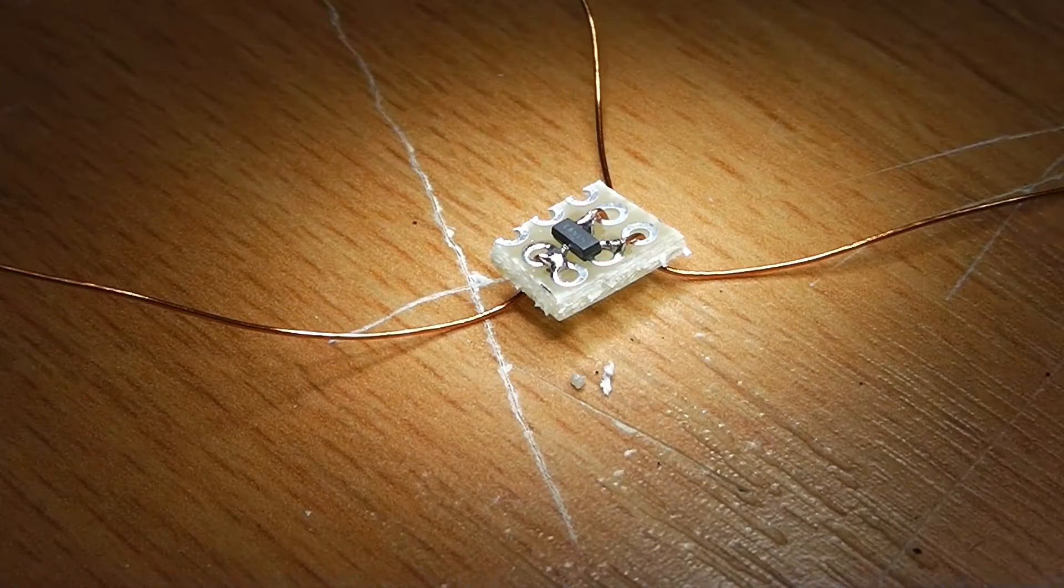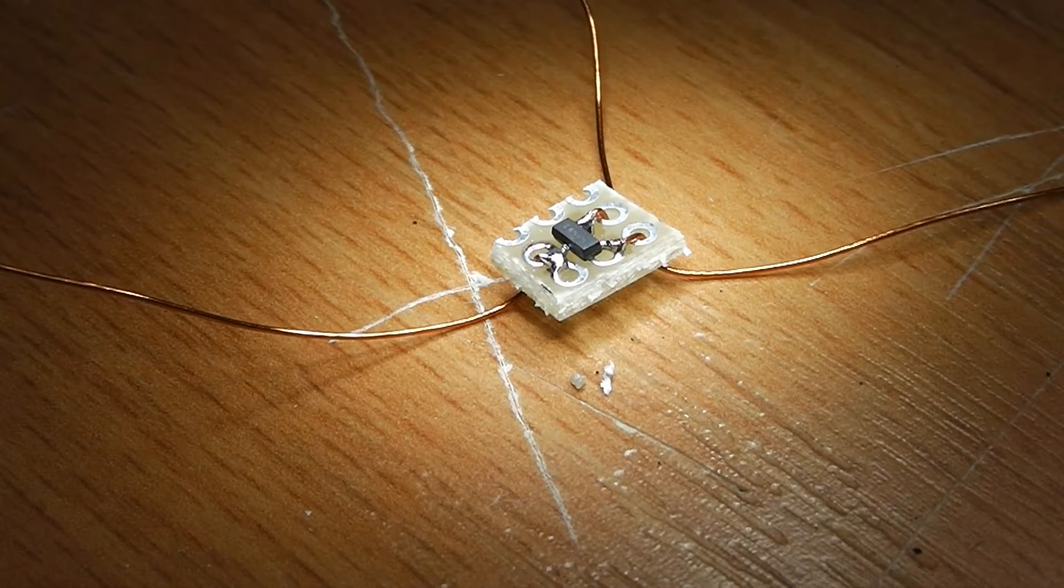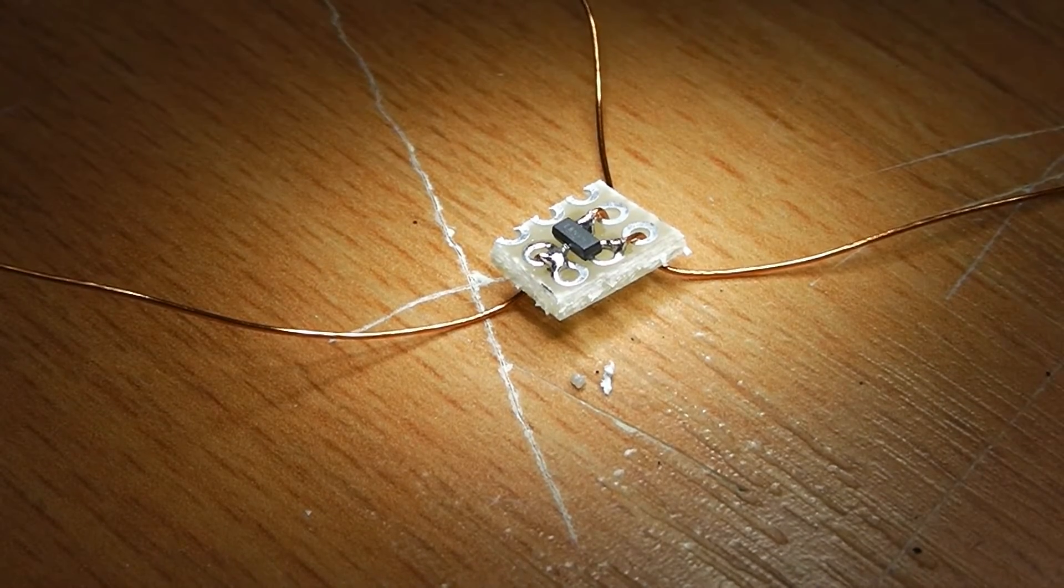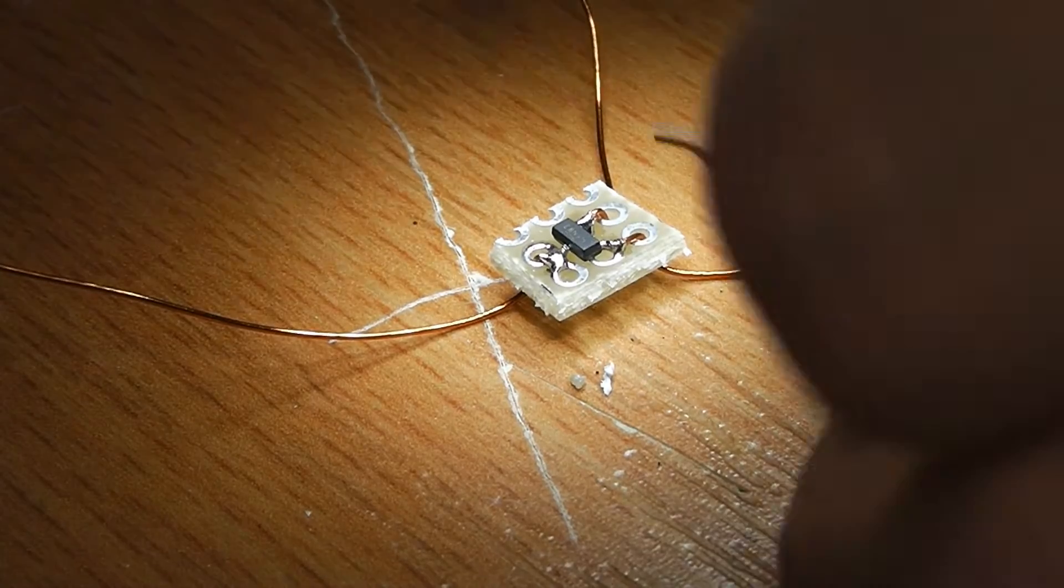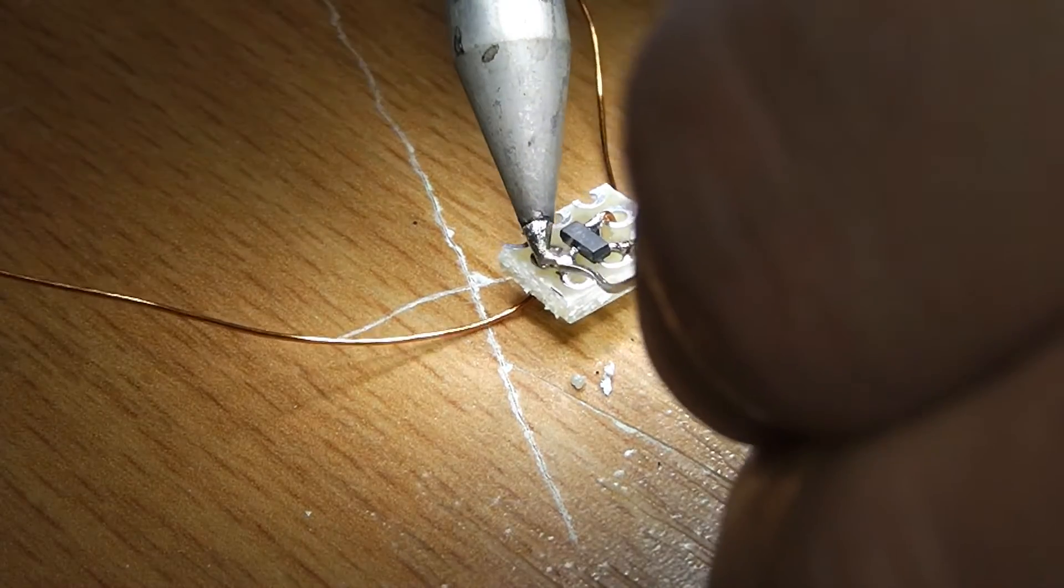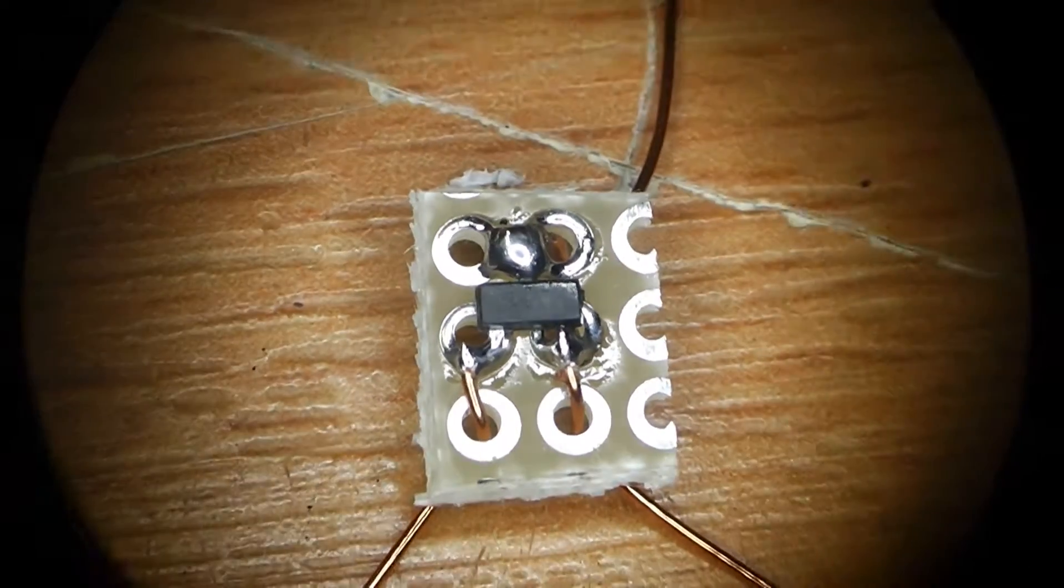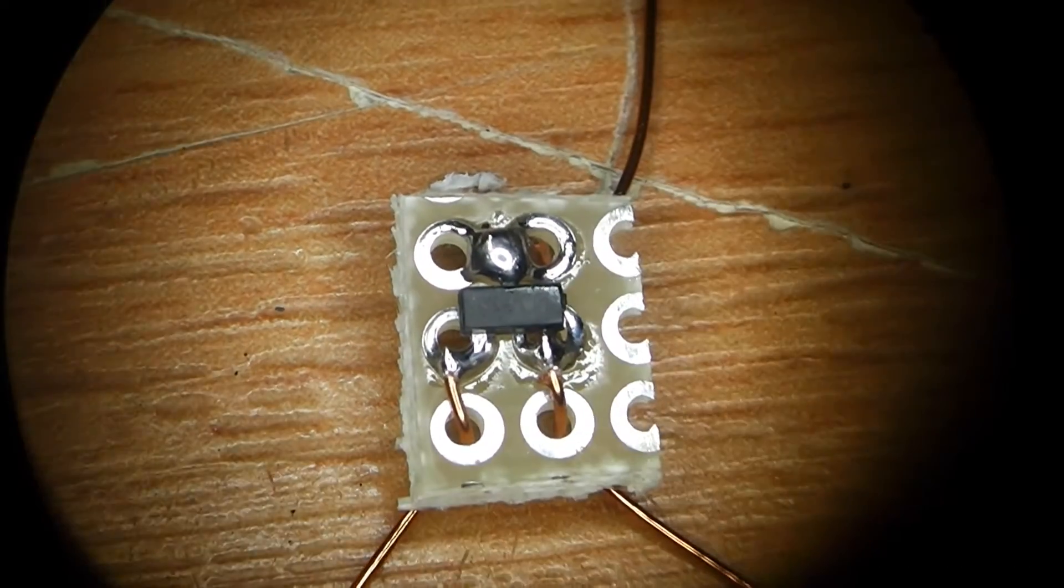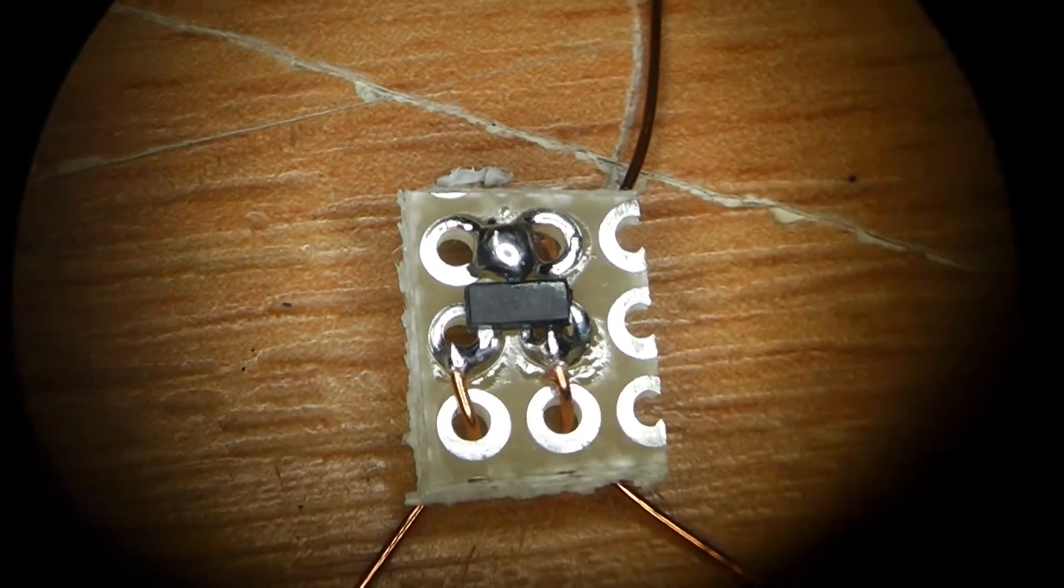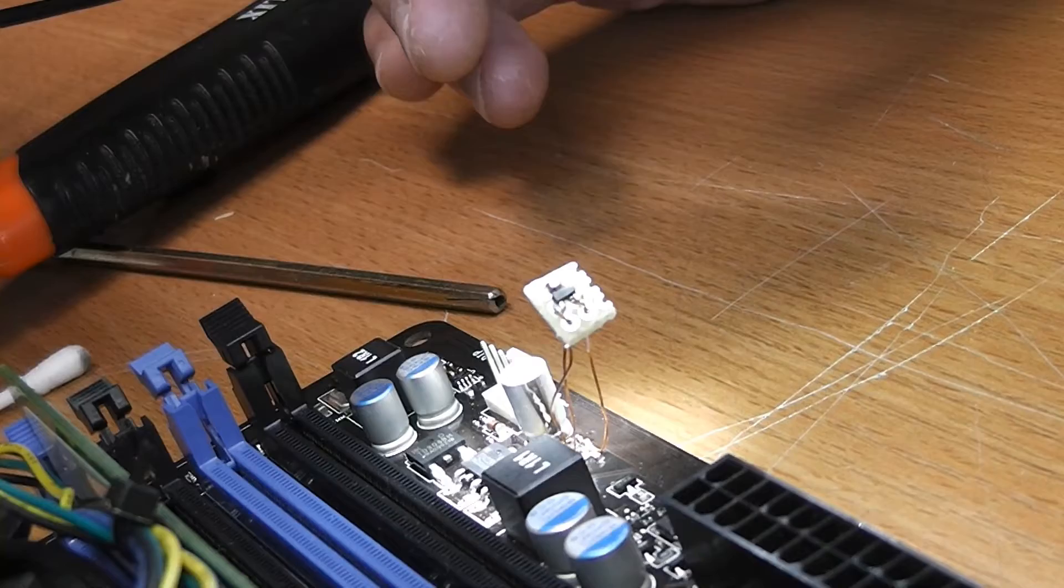Then I take three pieces of 0.3 mm enameled copper wire and solder them to drain, source and the gate. This is a look through the microscope of the adapter after it's been soldered down.